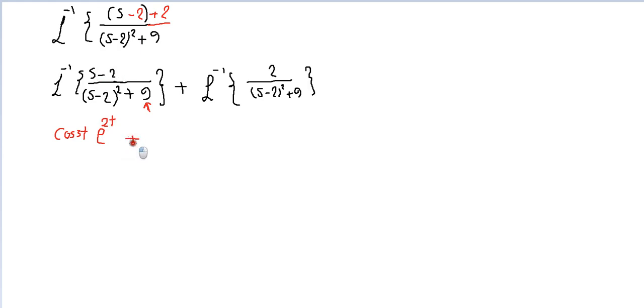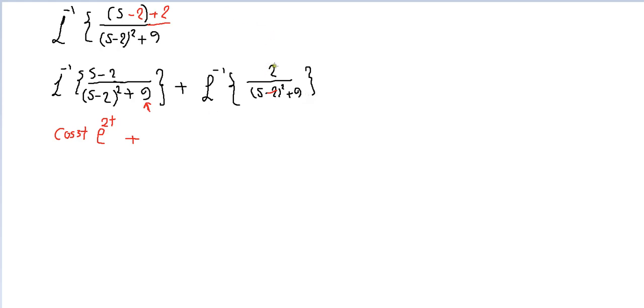Also remove the shift. We have a constant or a number right there over s squared plus omega squared. This is the shape or the picture of sine, but there's a little bit of problem.